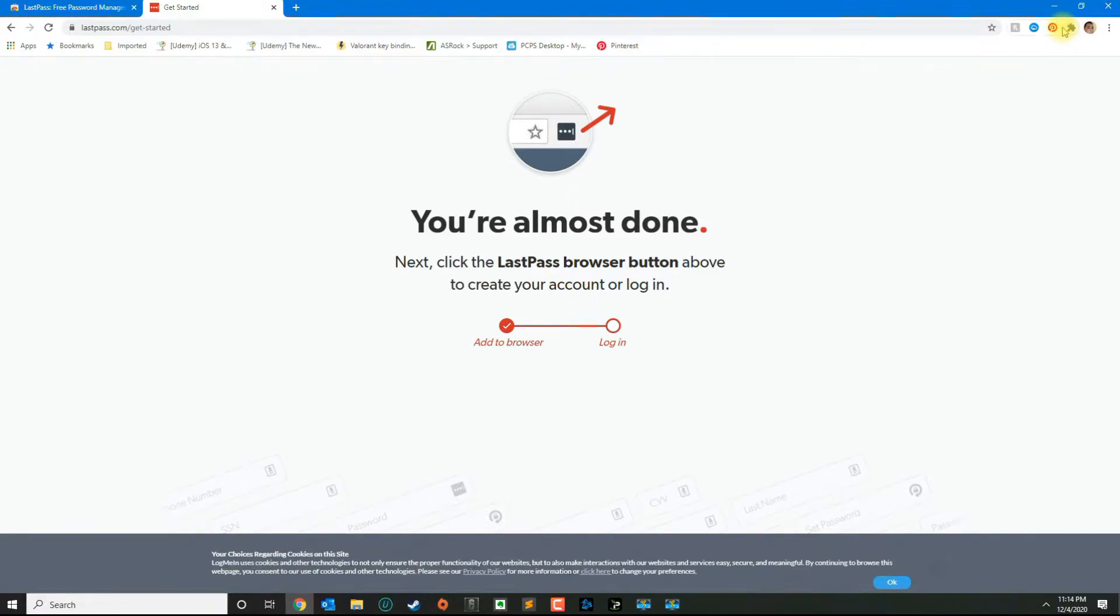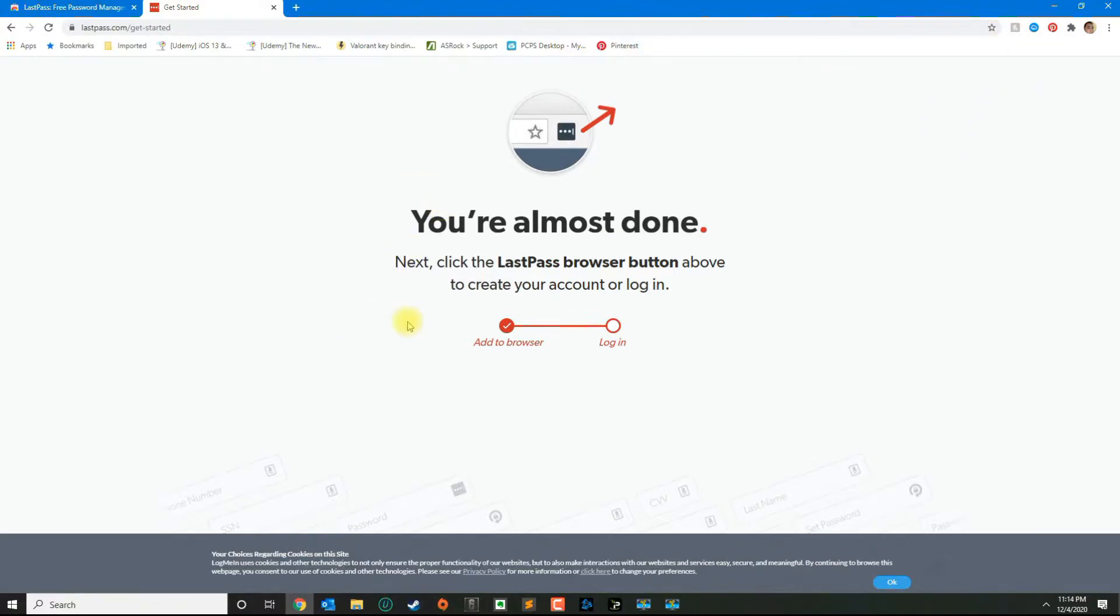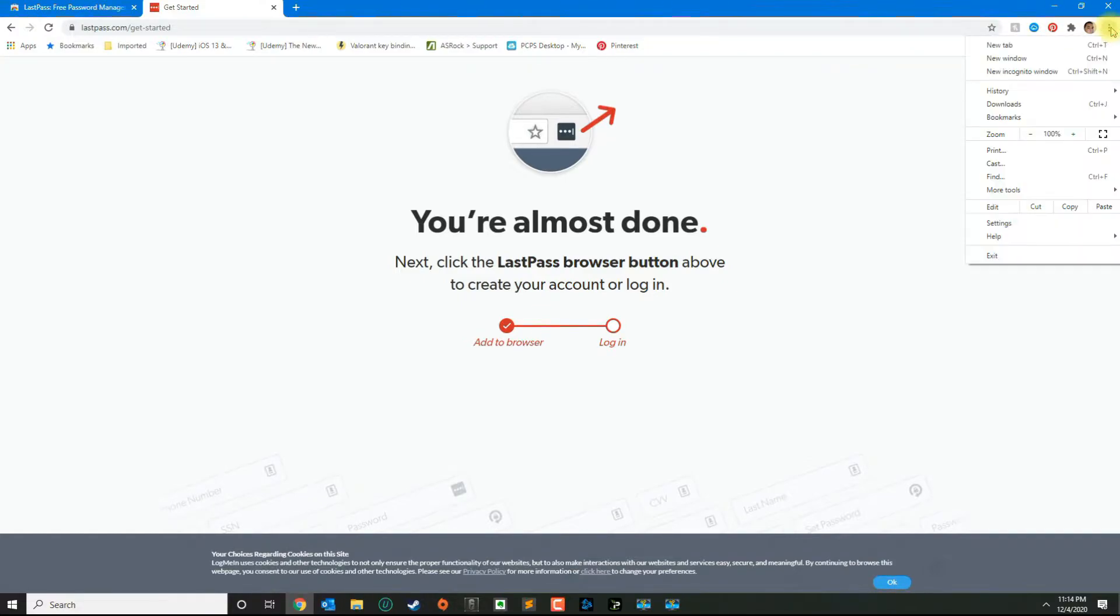To do that, go ahead and open Google Chrome, click on the three dots that you see here on the top right.